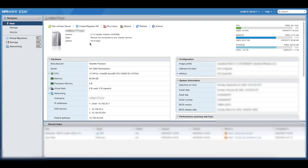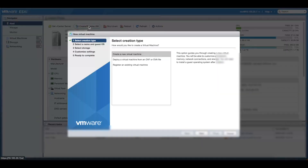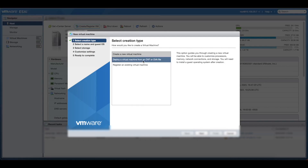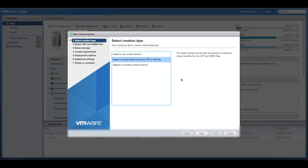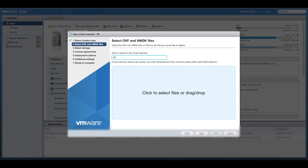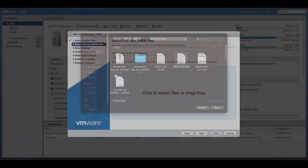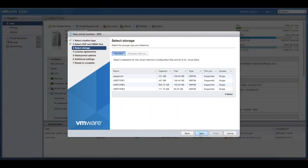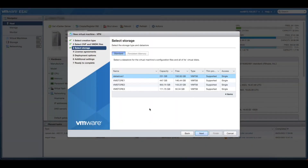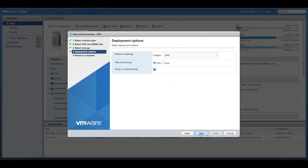Once you have your VMware ESXi open, select the 'Create or Register a New VM' option, then go to 'Deploy a Virtual Machine from an OVA or OVF file.' Give it a name and select the OVA file you just downloaded. Once that's done, go next.